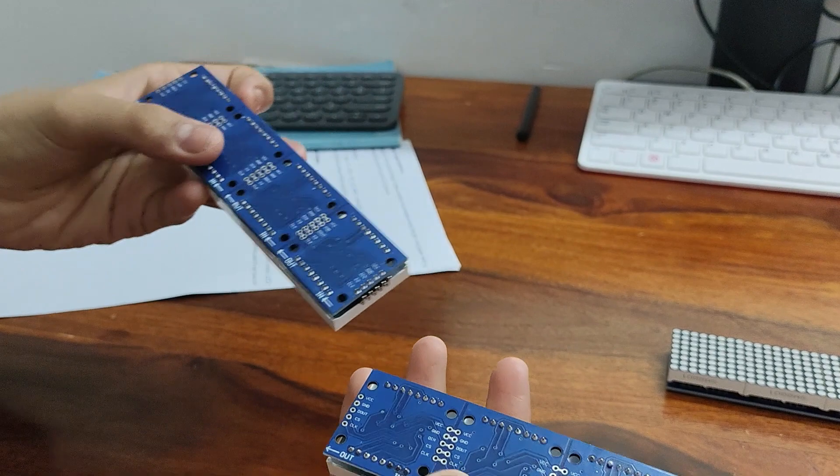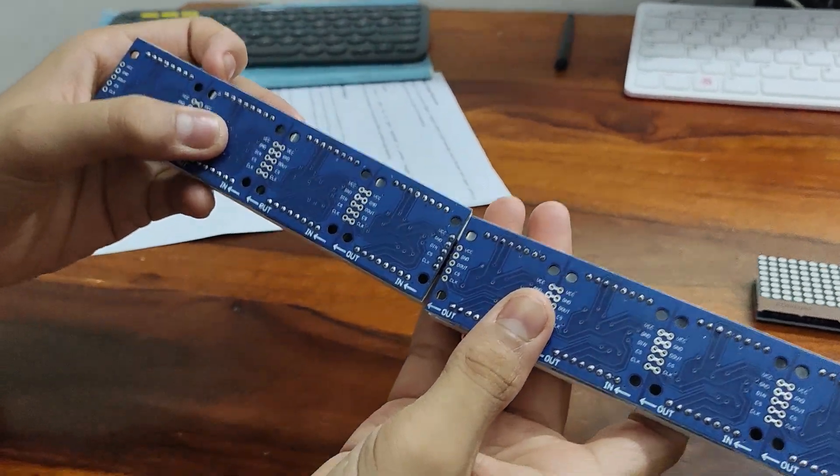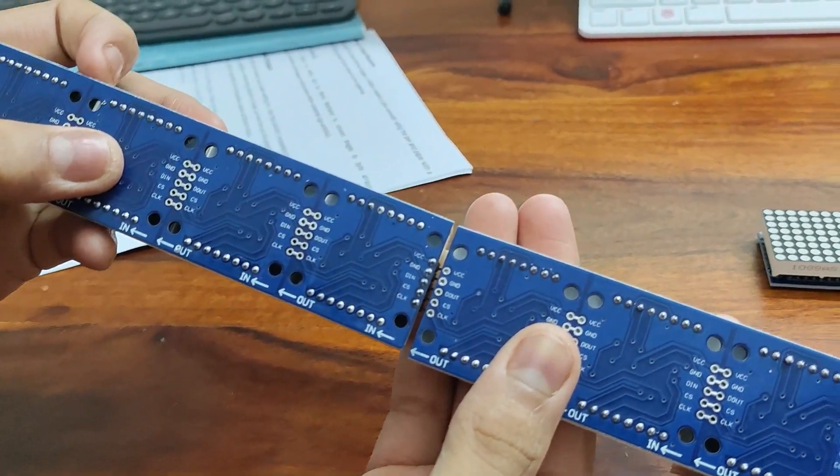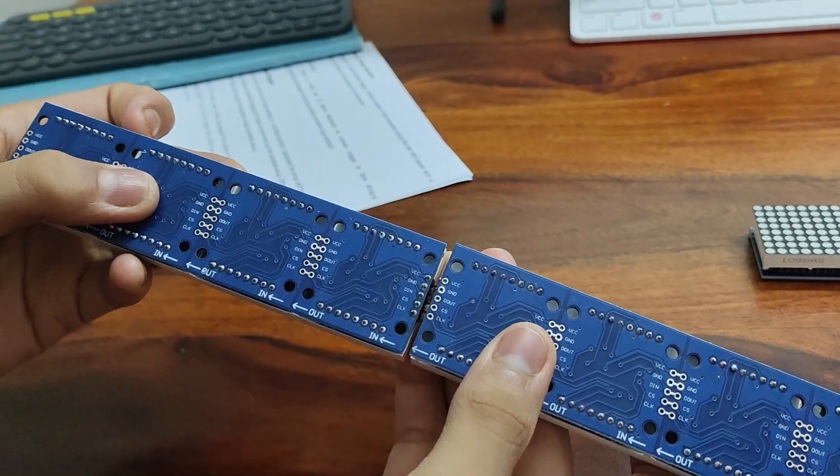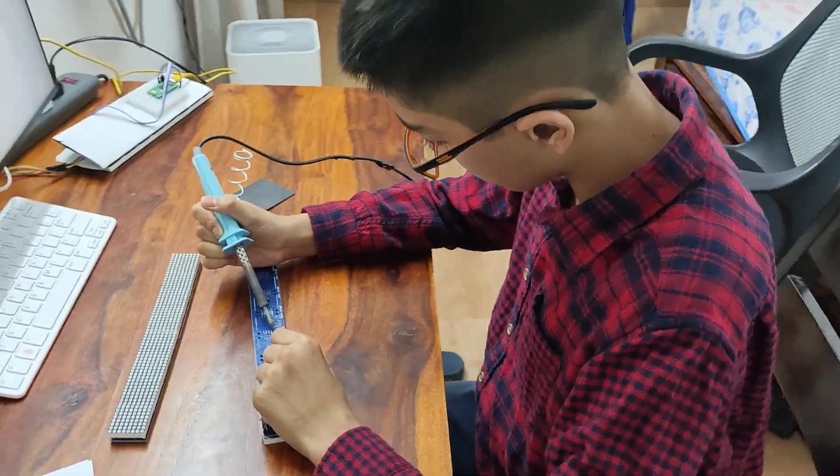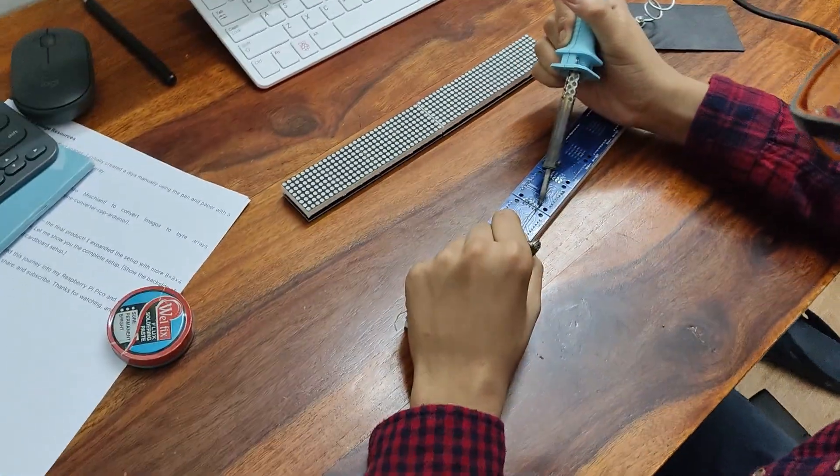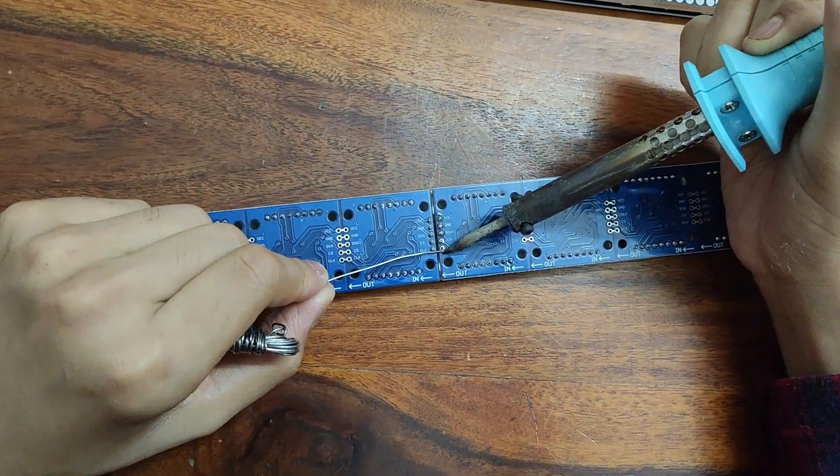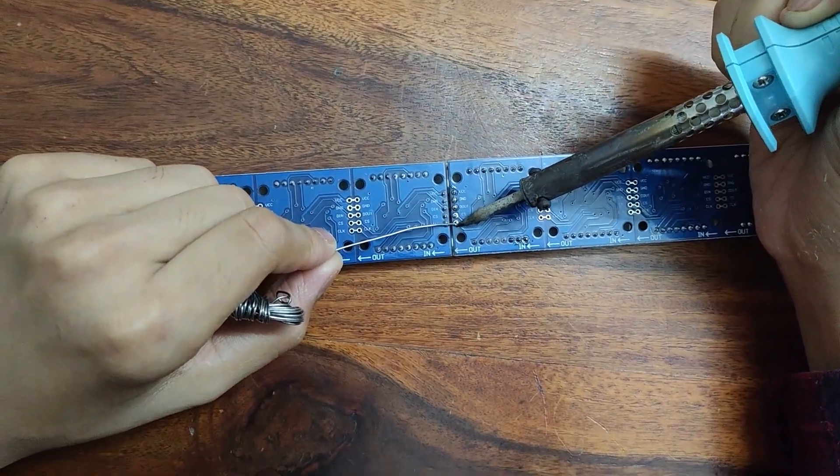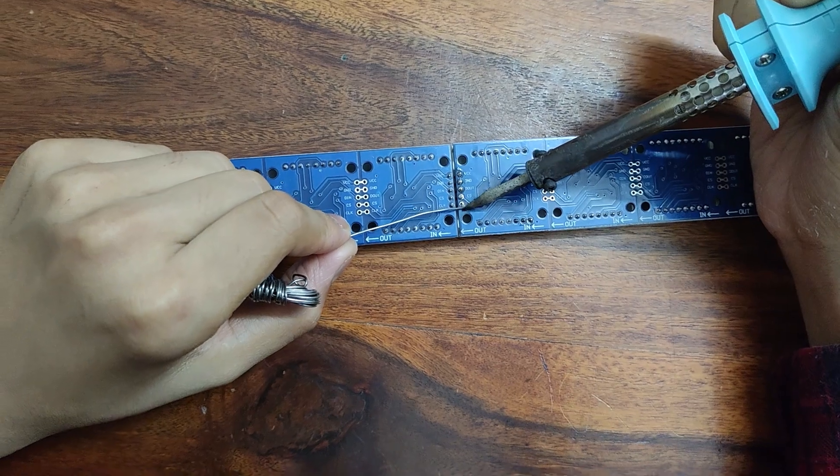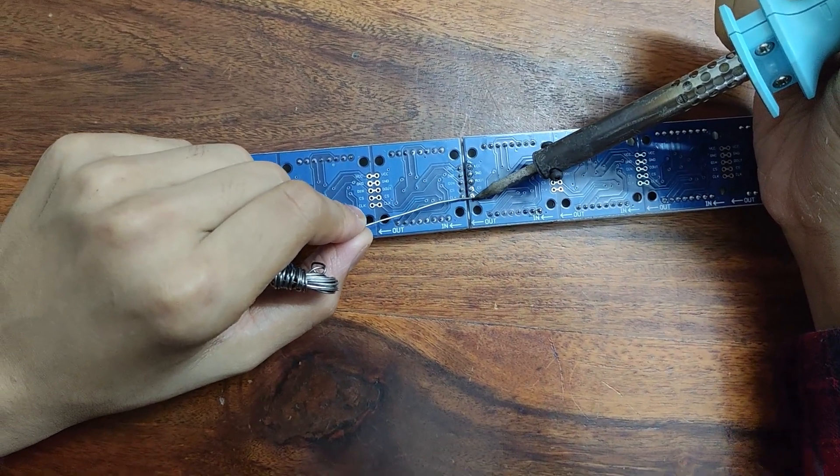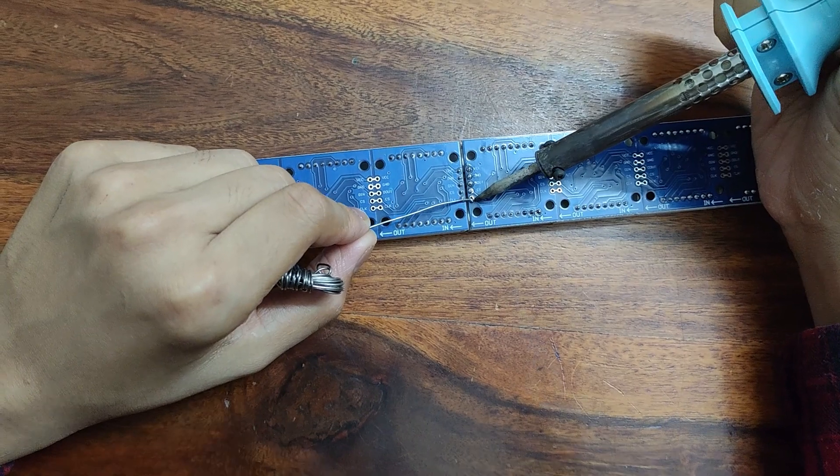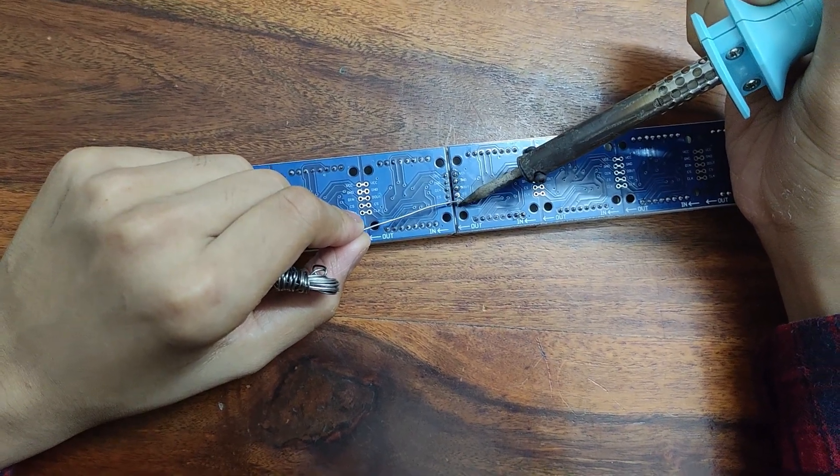After that, after checking the connections to make sure that all of them align properly, you can put it in and solder them. I am using a fine tip iron and lead free solder to solder these pins together. Be careful while soldering. Do not touch the soldering iron tip with your hands.